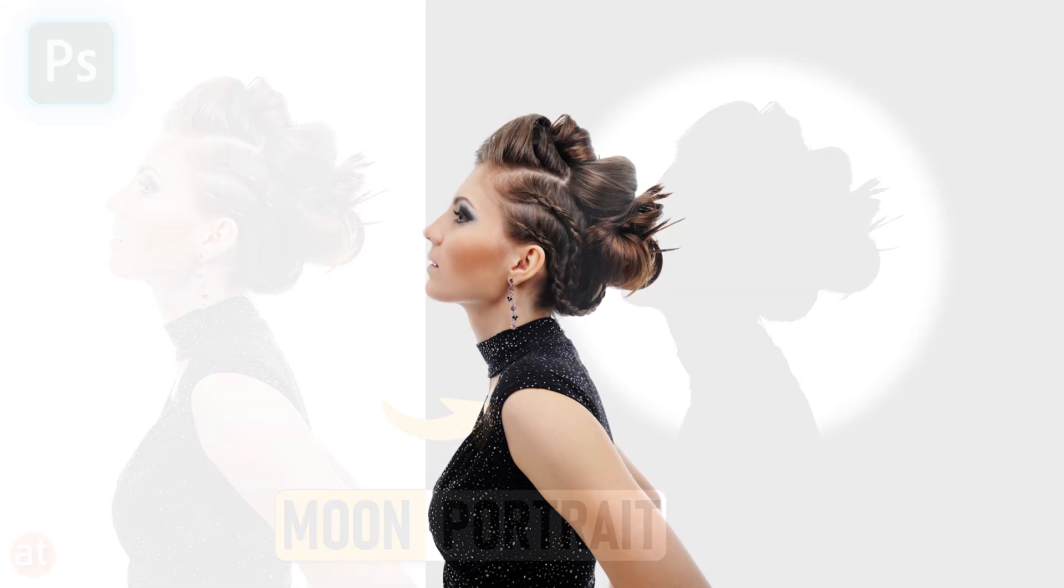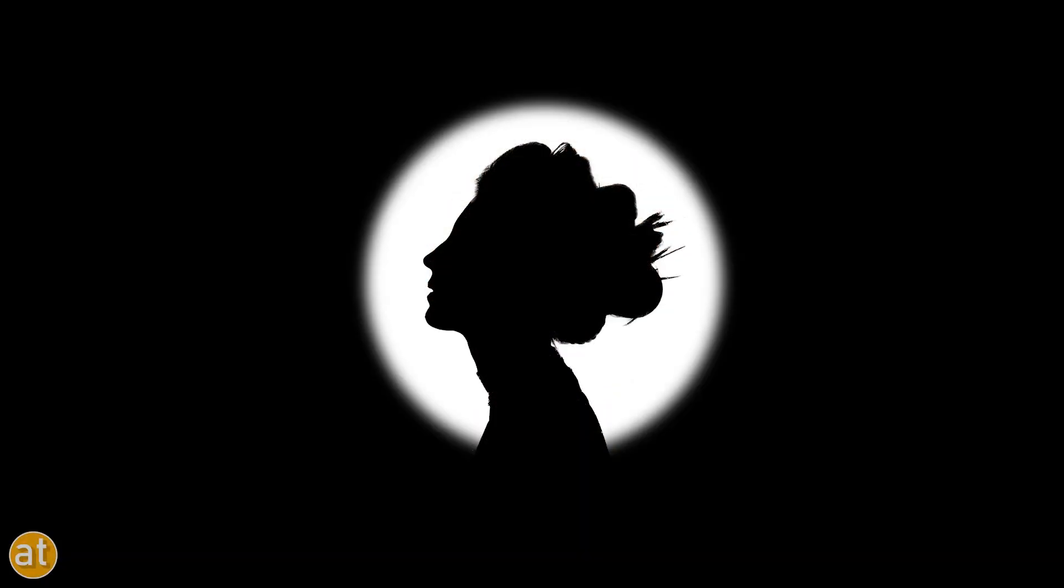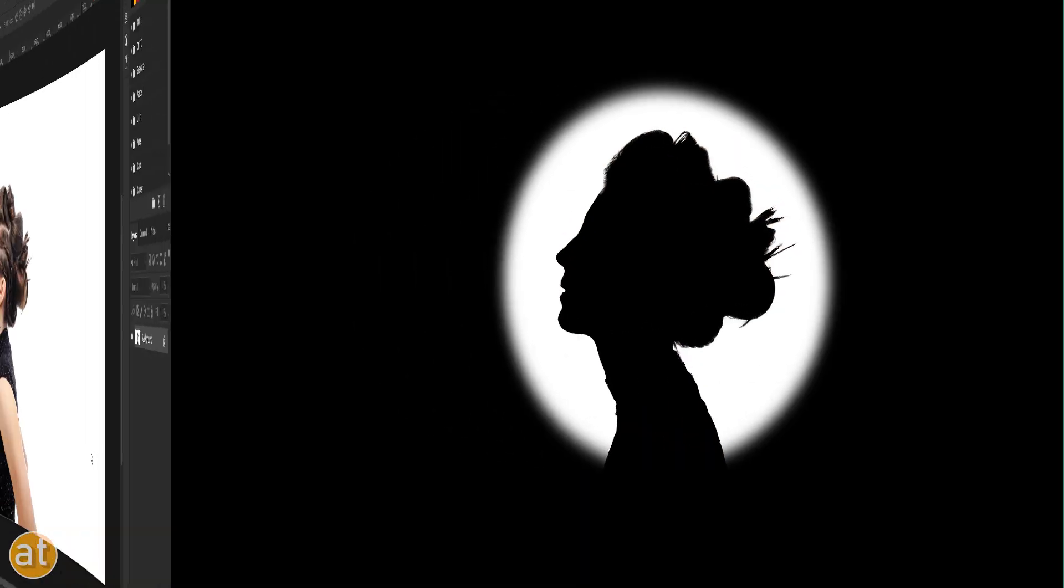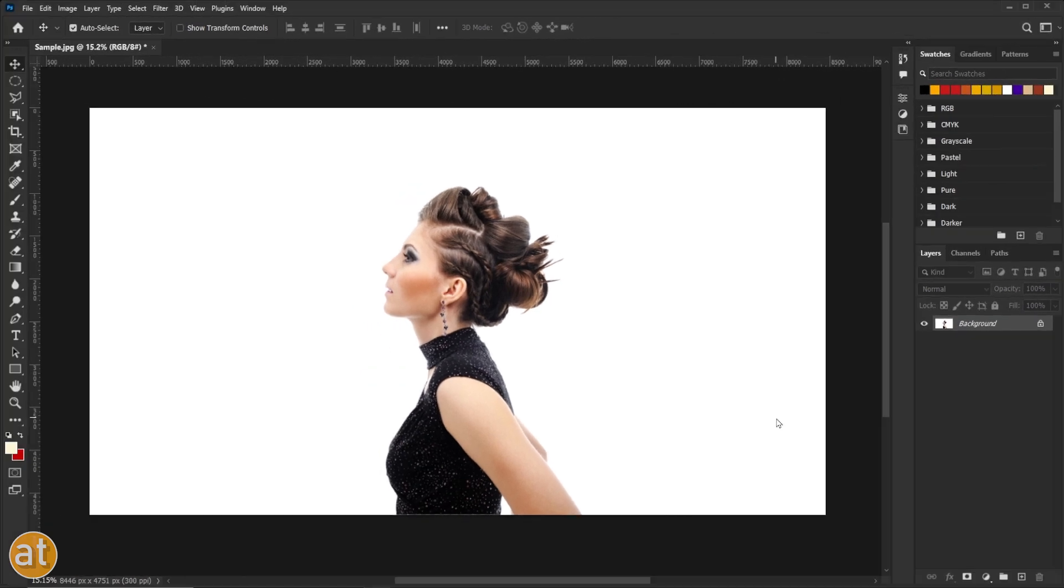Hello everyone! Let's learn how to create a moon portrait or silhouette portrait effect in Photoshop. First, open your image in Photoshop.